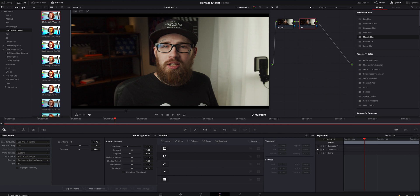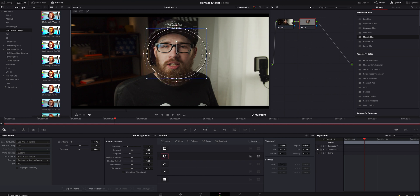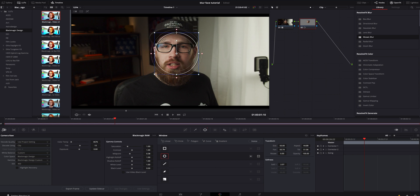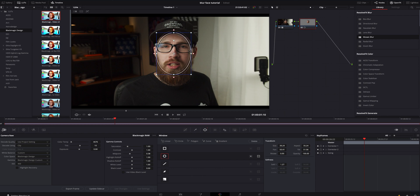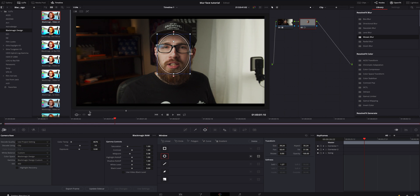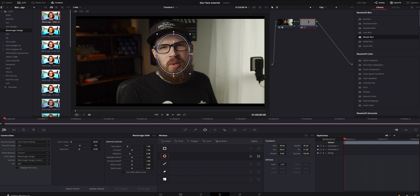After you have that node selected, we're gonna hit the circle, bring it onto my face, and dial it in a lot smaller. That should be pretty good. Close the blurring in a little bit more - that should be fine. Make sure I'm all the way at the beginning and line that back up just a little bit better.